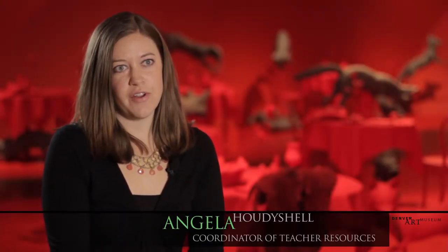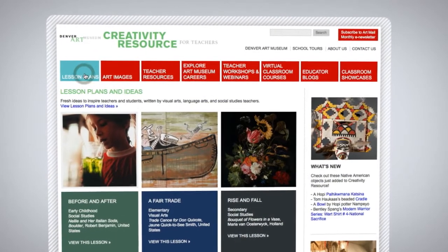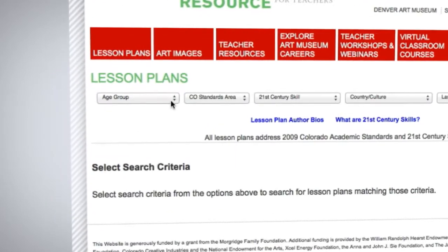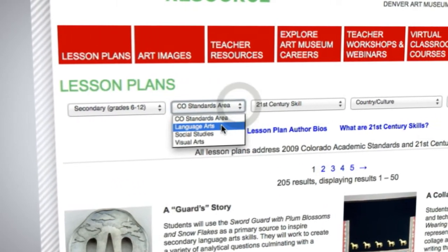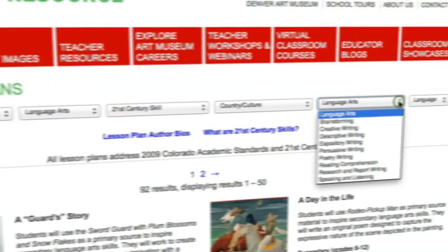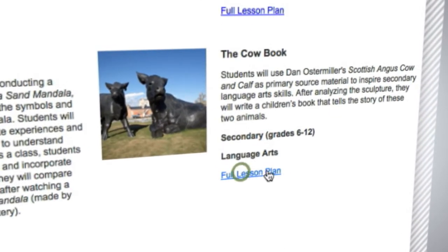Language arts, social studies, and art teachers will be surprised at how much relevant material there is on Creativity Resource for Teachers. The most robust, of course, being the lesson plans. The lesson plans section of Creativity Resource is filled with hundreds of plans organized in an easy way so that teachers can pick the topic they'd like to explore or enhance, then use works of art to teach that subject.